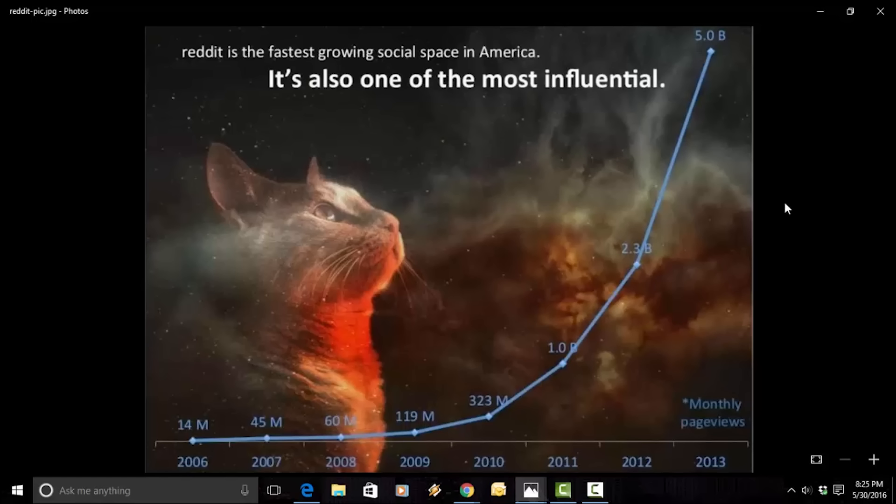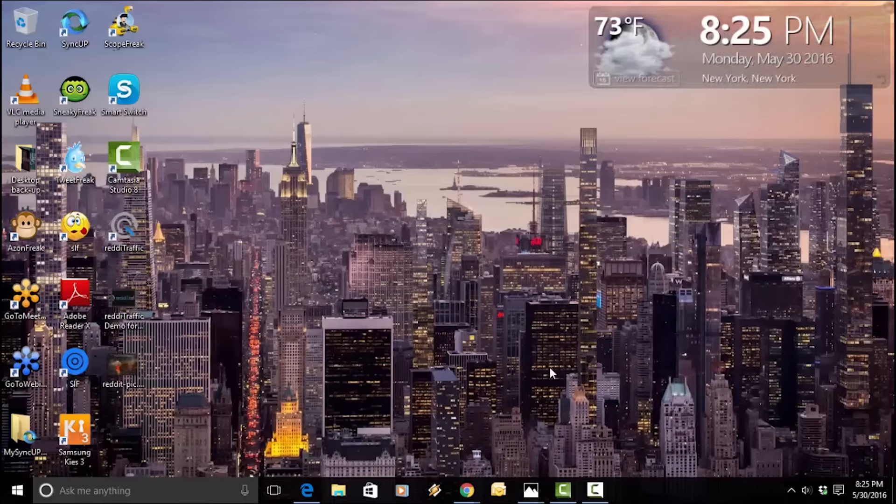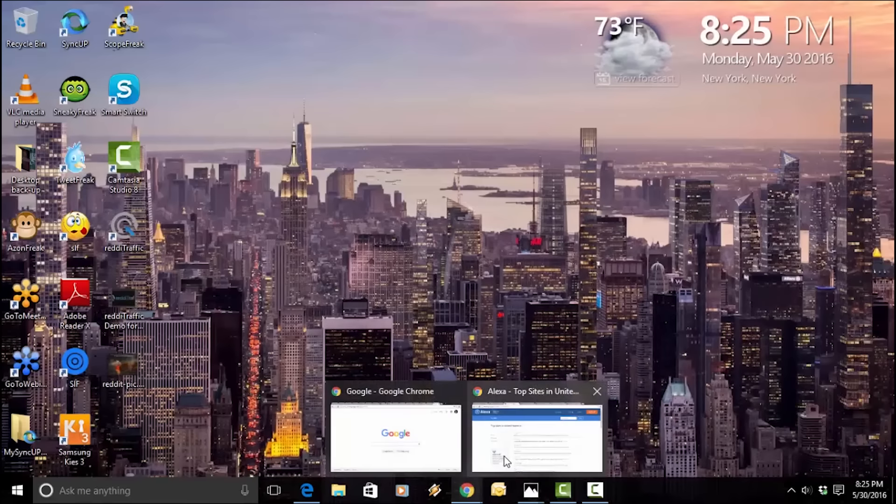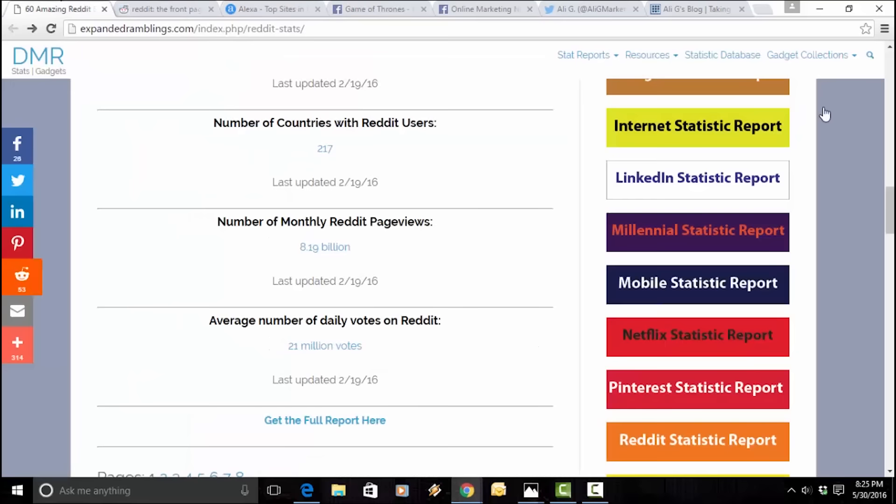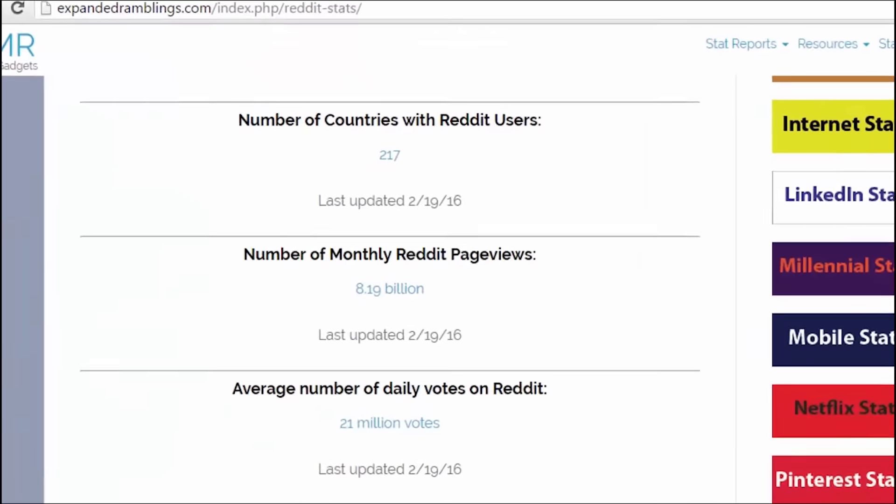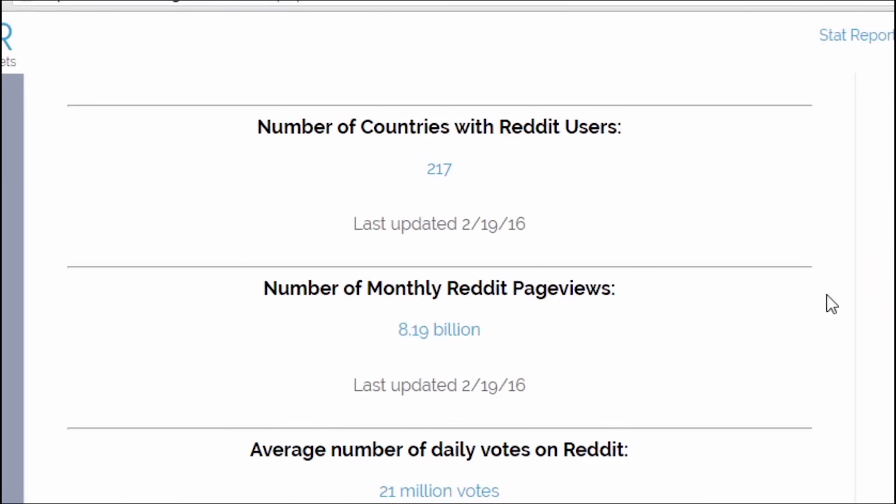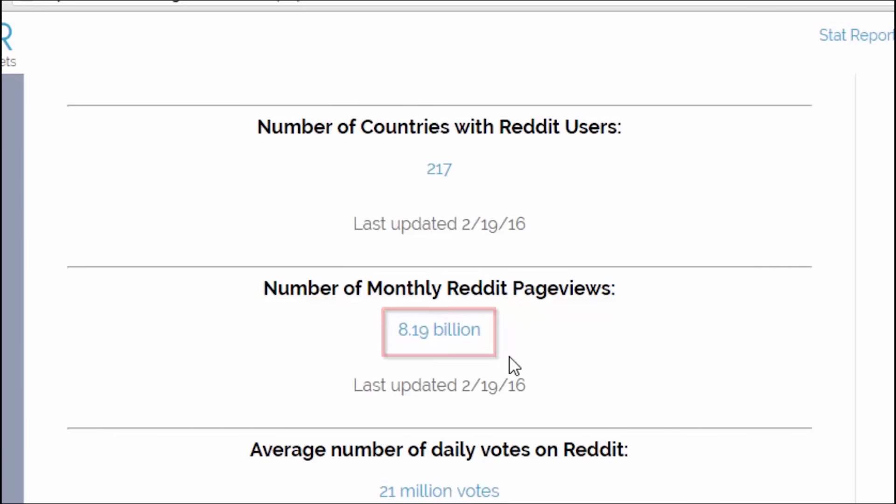Reddit, as per this statistic, is the fastest growing social space in America. It's also one of the most influential. The way this cat is looking up at this chart, this is almost vertical, and this chart ends at the end of 2013. And back then, there was about 5 billion, with a B, monthly page views on Reddit. And since then, Reddit has grown quite a bit. As I'll show you right here, these are some amazing stats about Reddit. As of February 2016, there was a little over 8 billion monthly Reddit page views. And since then, Reddit has only grown. As of about a week or so ago, there was another statistic that came out where Reddit has crossed the 10 billion monthly page view level.